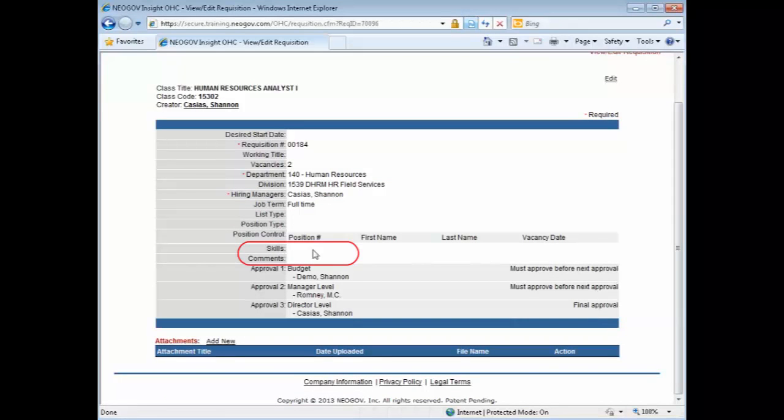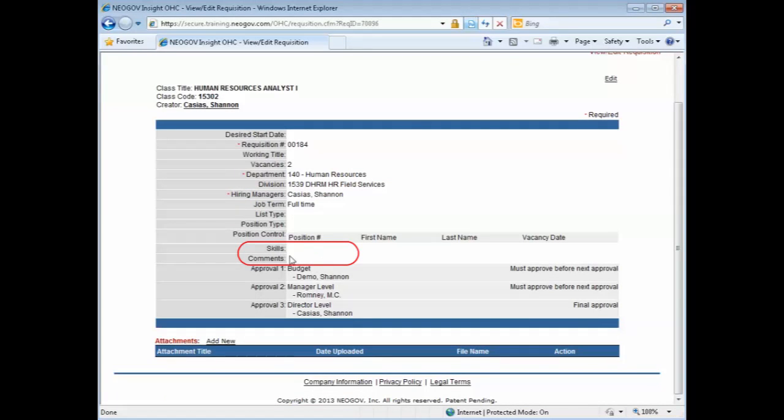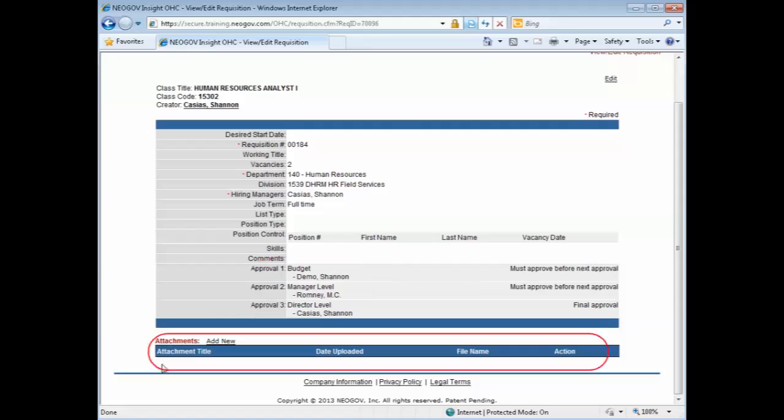If there were any skills that they had entered in or any comments, you would see those here. You can see who the other approvers are that are pending. And if there were any attachments, they would show up here and you could view those as well.